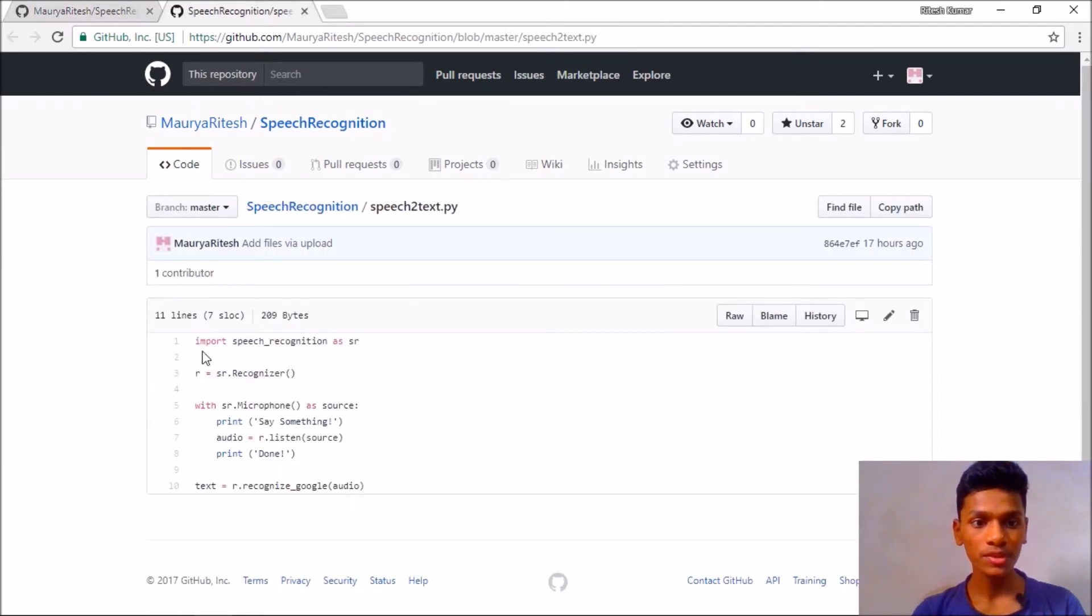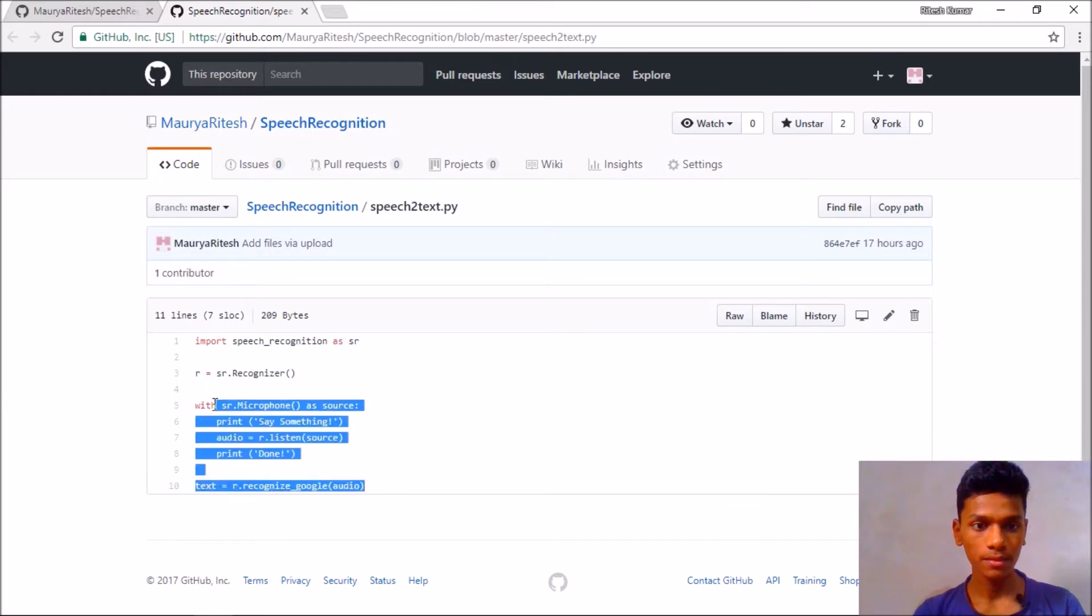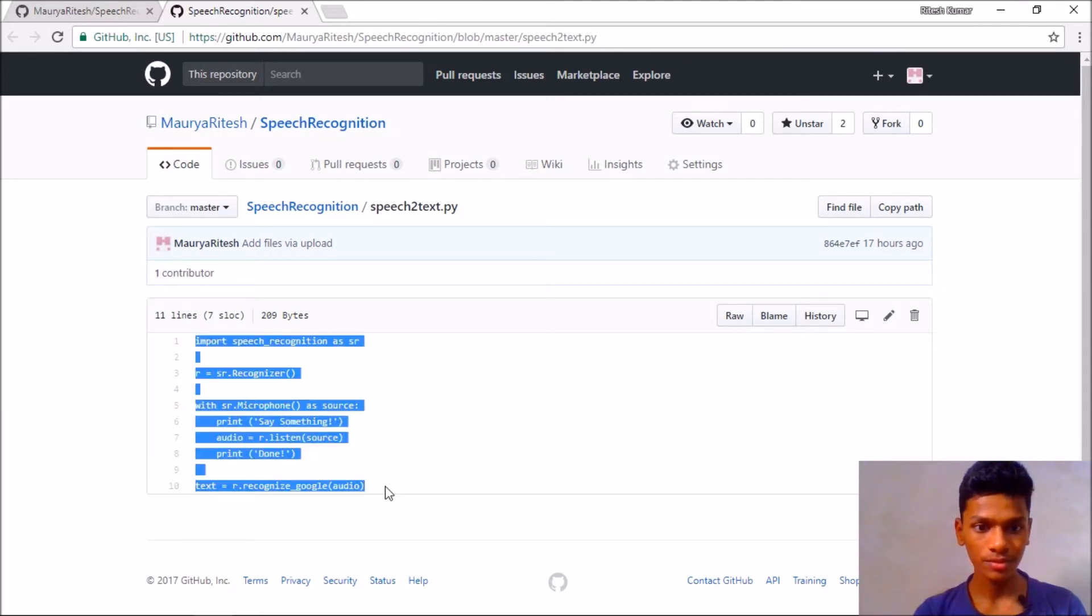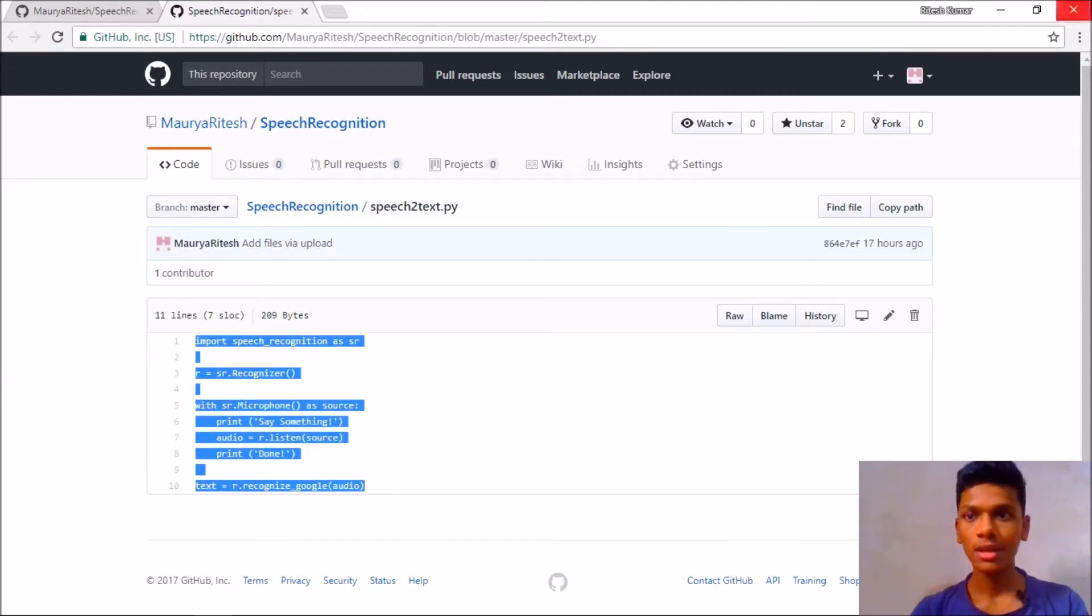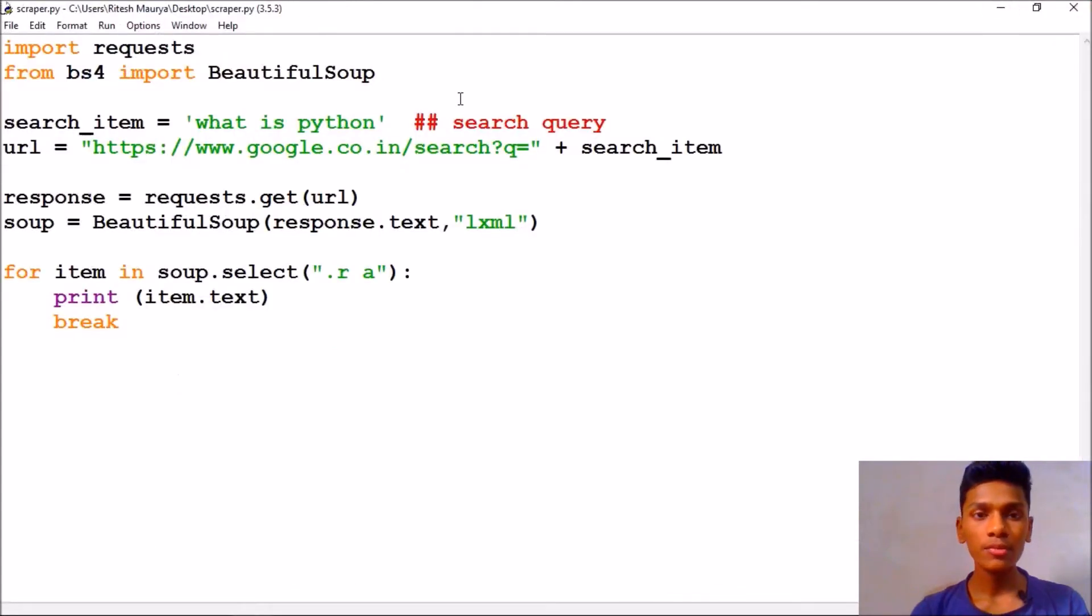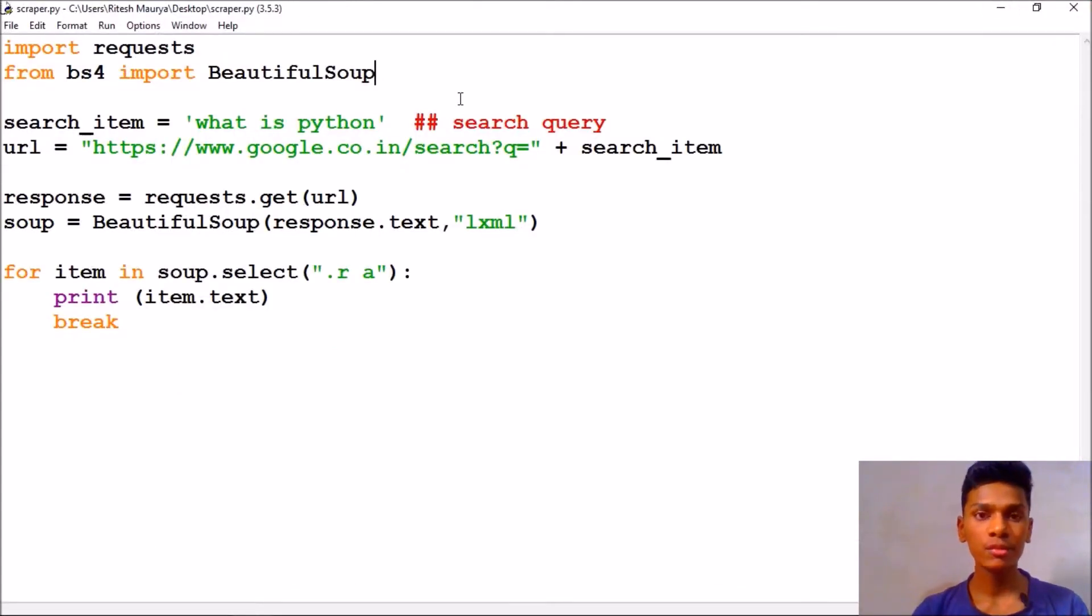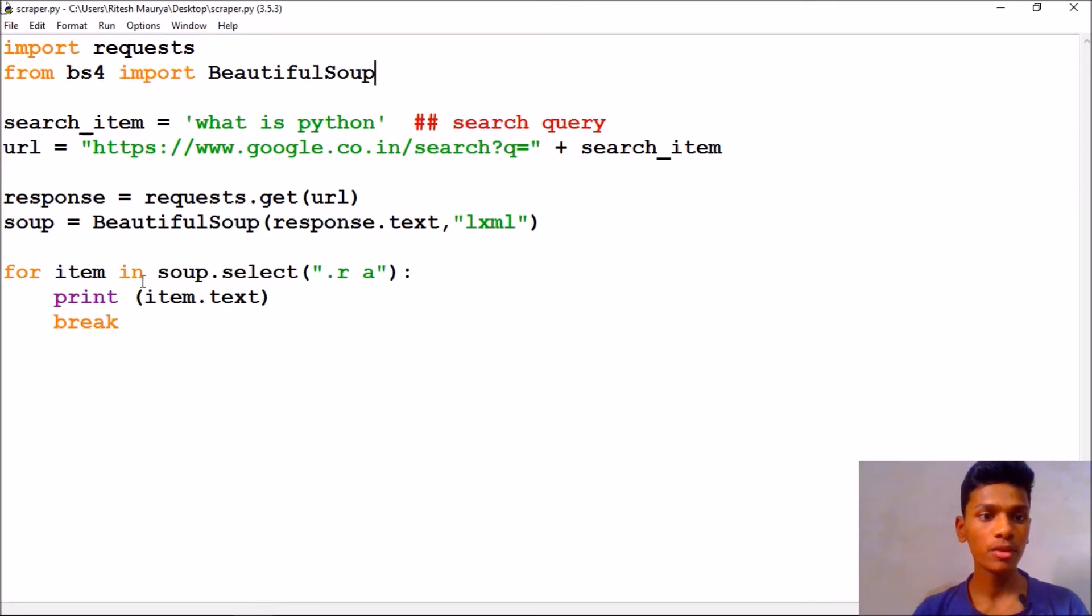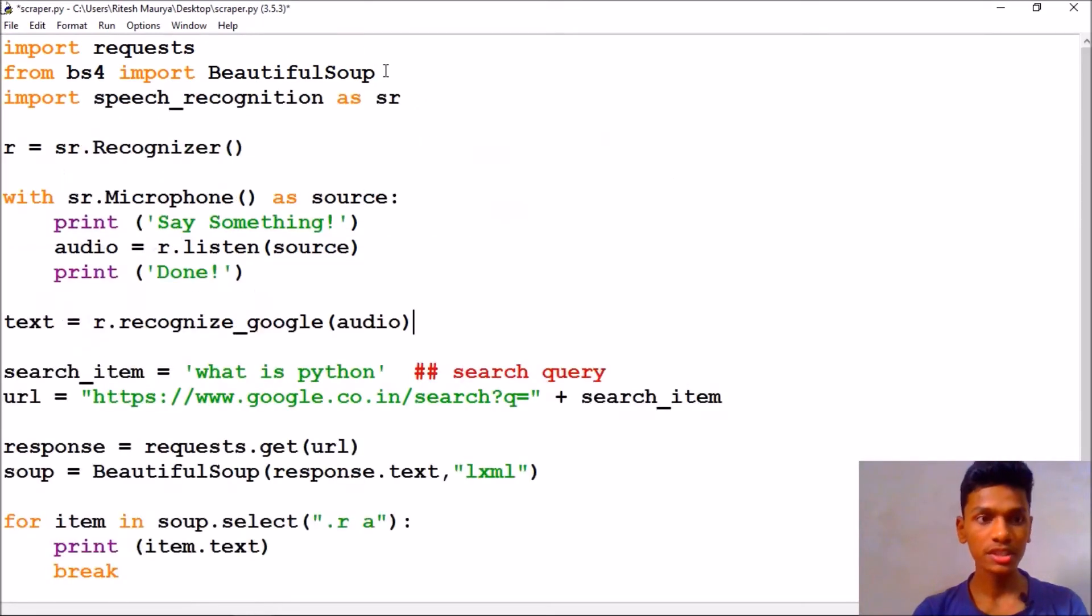So just copy this one. Sorry I am not able to copy that. Come to your scraper.py program which you can download from my GitHub link given in the description below and paste it here.